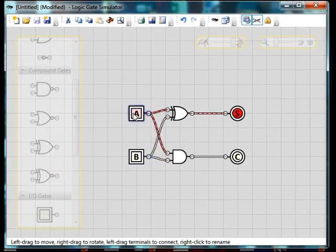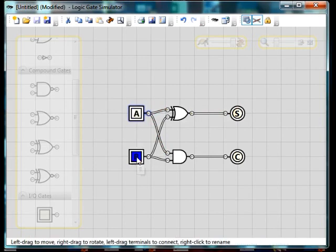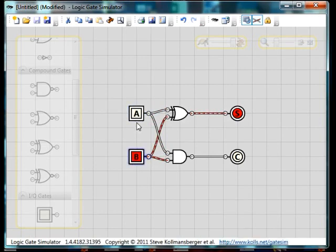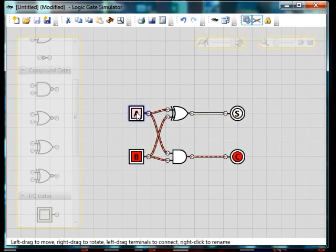So one plus zero is one. One plus zero is one. One plus one is one zero.